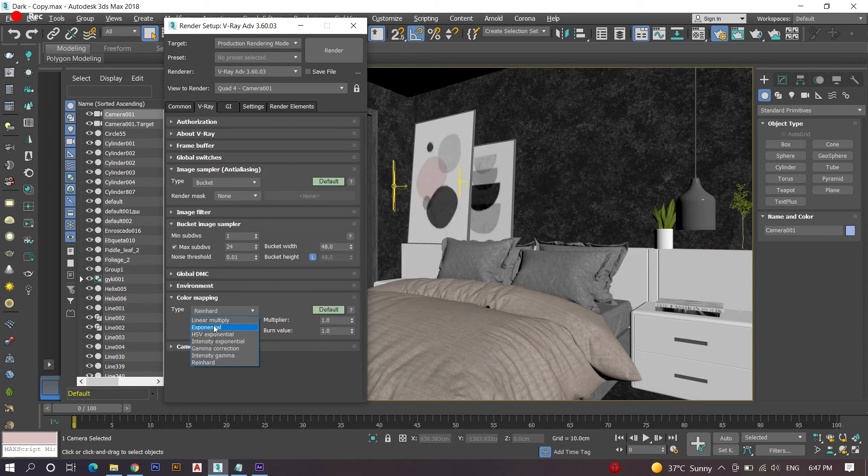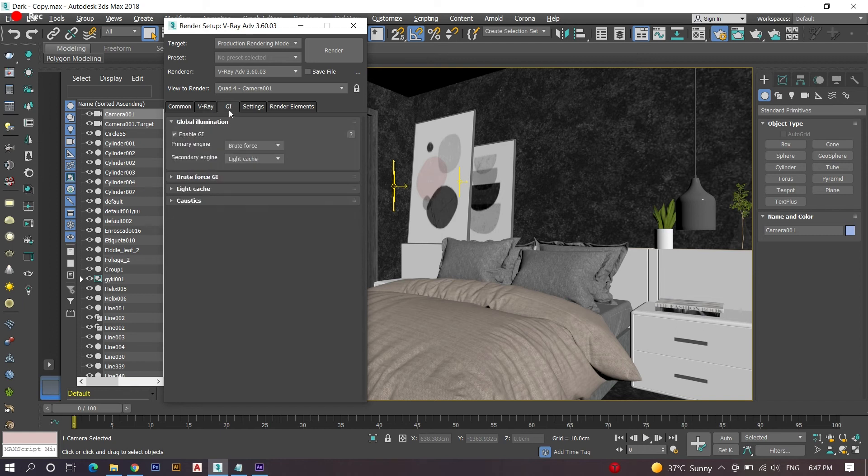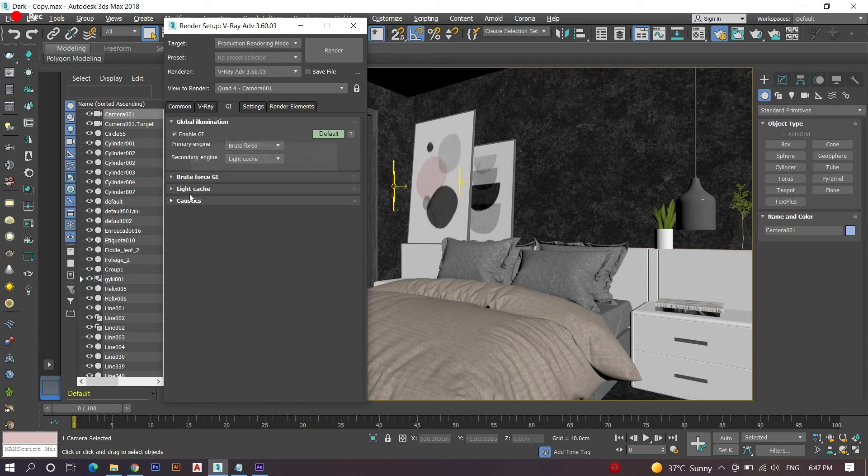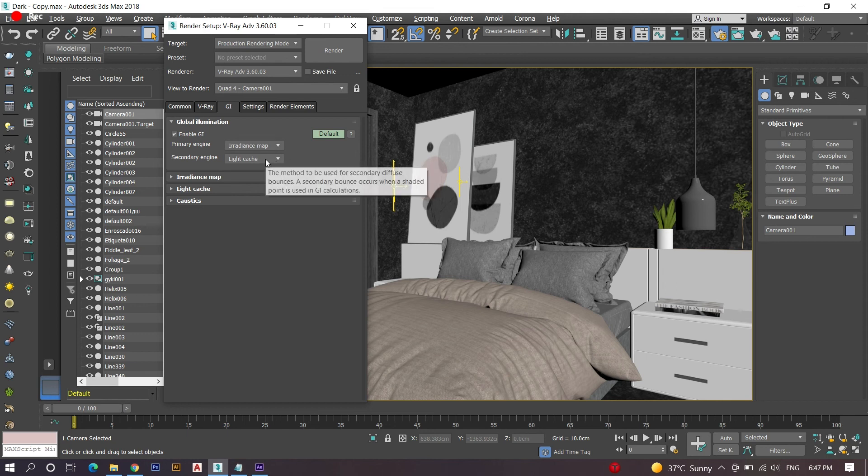Finally, we select the global illumination option seen next to the V-Ray settings. Here all we have to do is simple steps. Enable the GI, change the primary engine to irradiance map and secondary engine to light cache. We are almost set for the render.